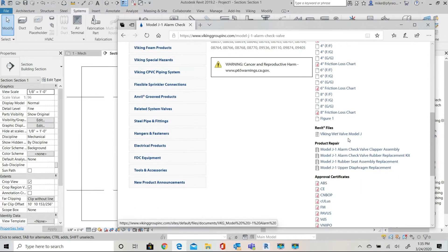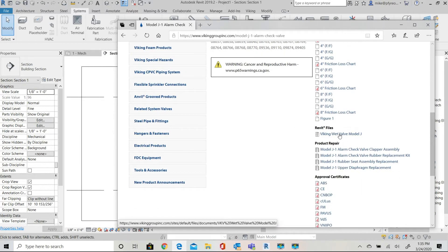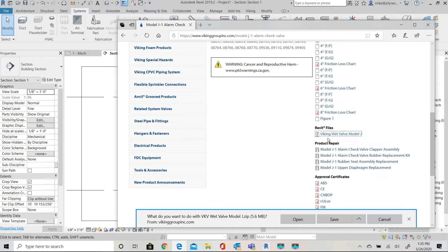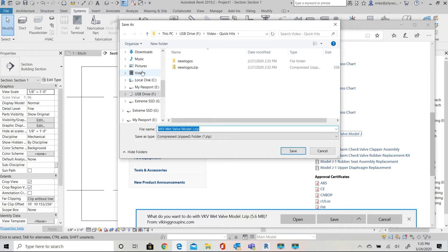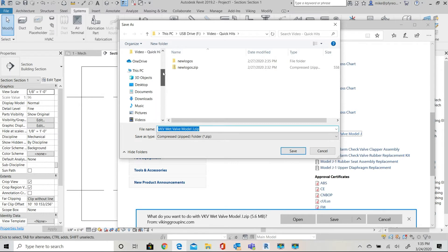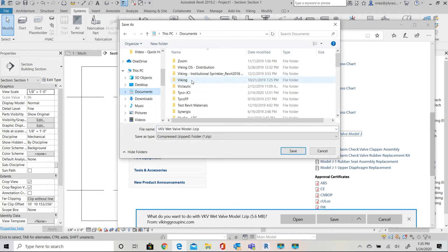On that page you'll see the Revit family is available for download from the documents and resource section. Select the Viking wet valve model J and then save the file to your computer. Use the save as option to select the folder where you wish to store the downloaded family.